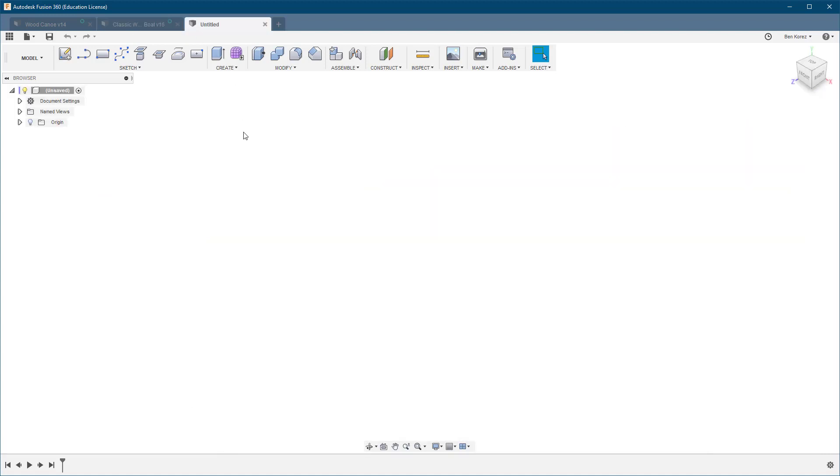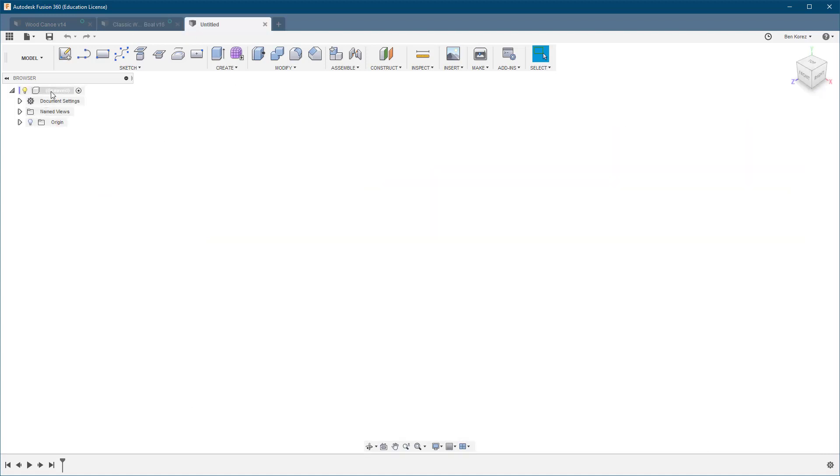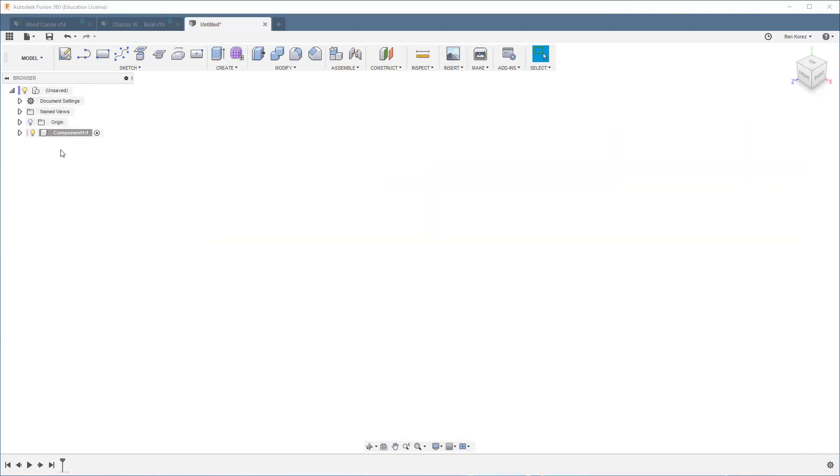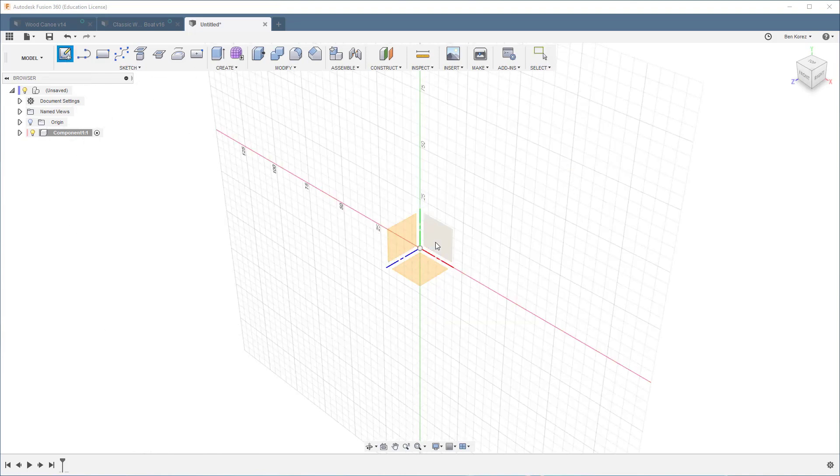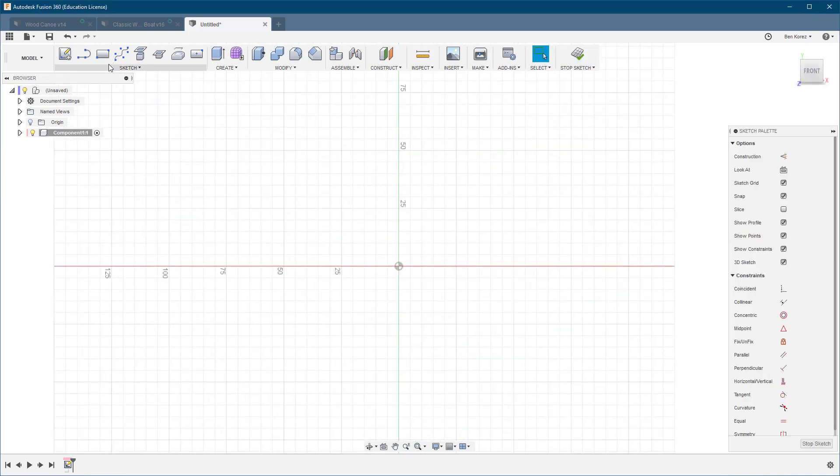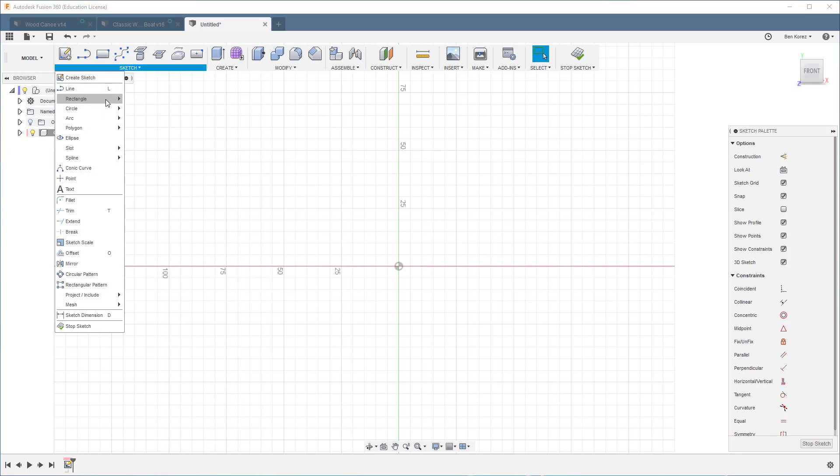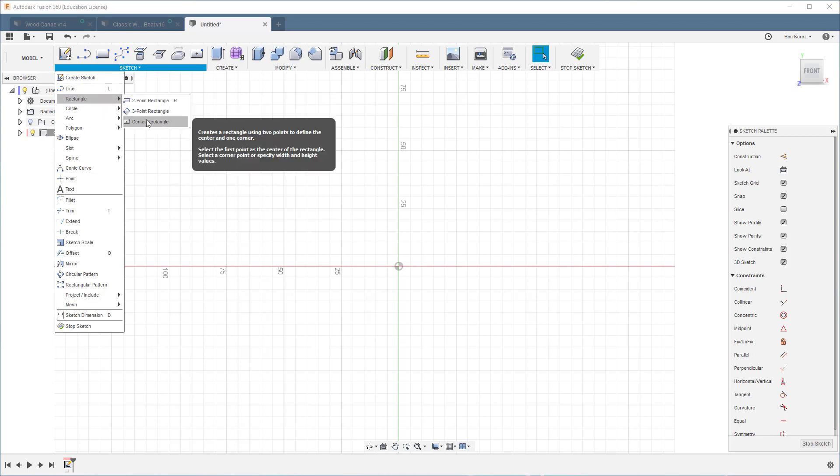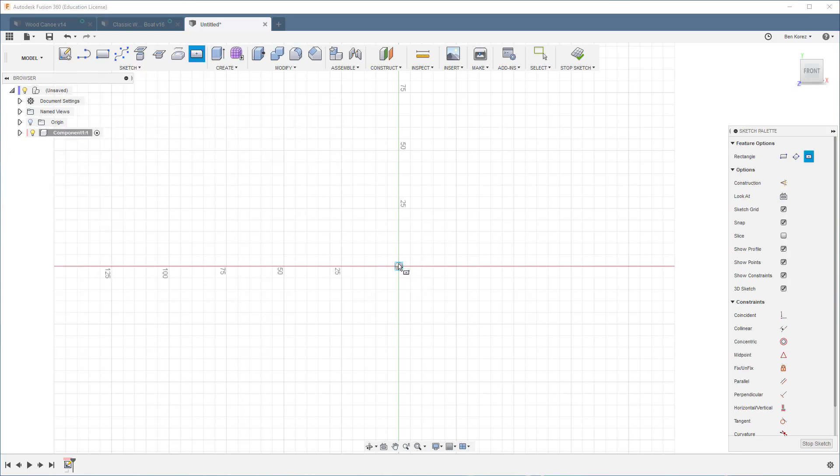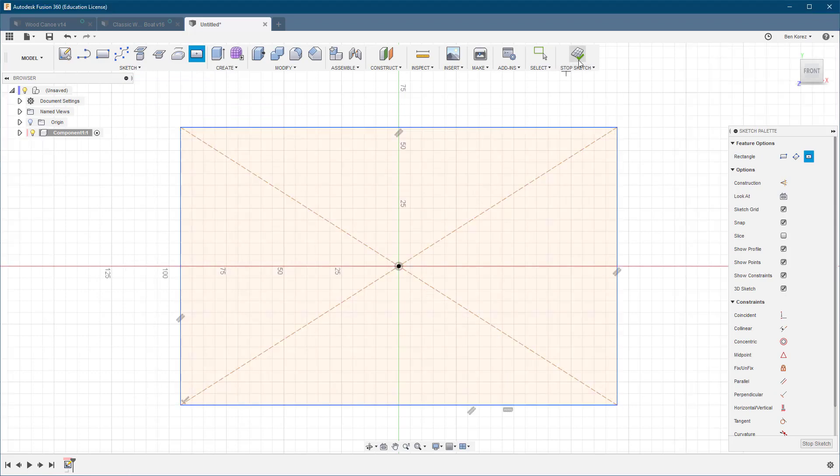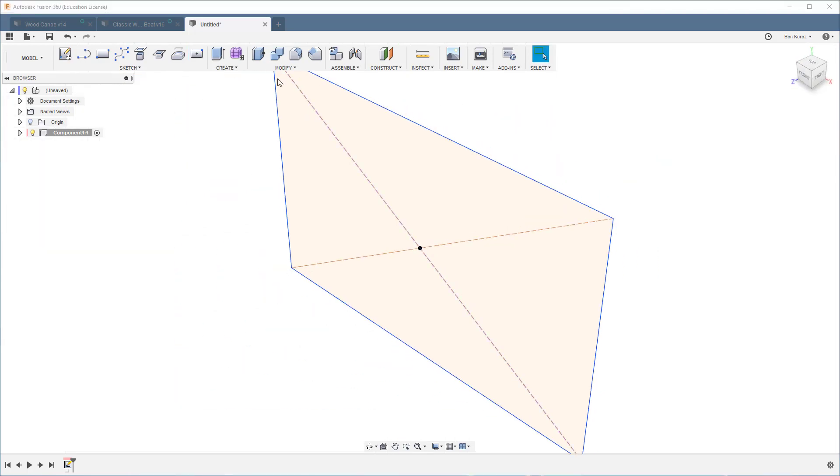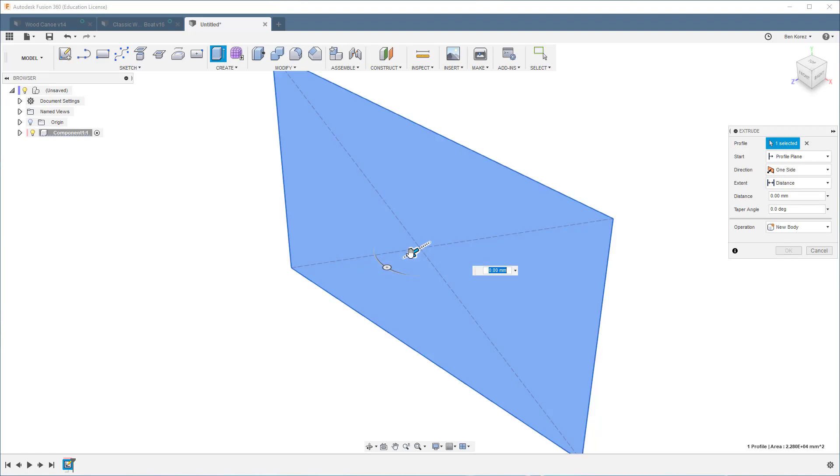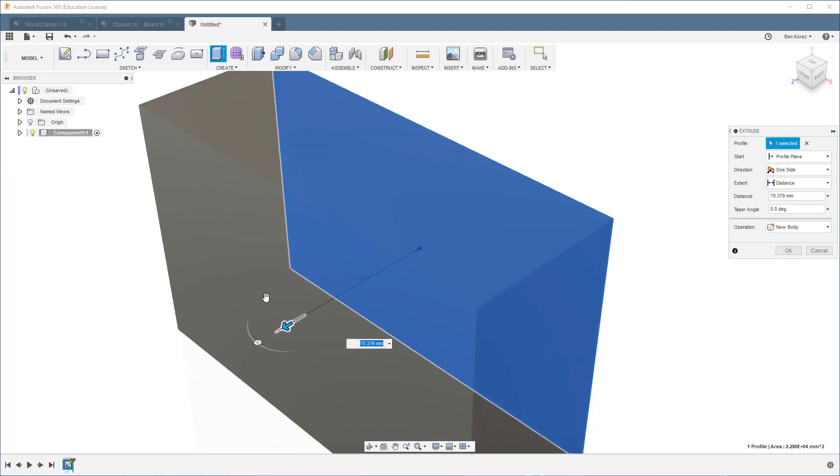I'm just going to create a new file so you can see the whole process. I'm going to create the first component. So let's start from here and I'm just going to create a rectangle like that. Finish the sketch and we're going to extrude it.